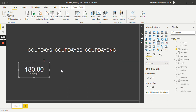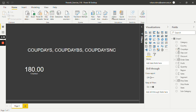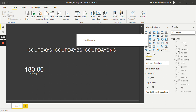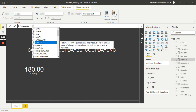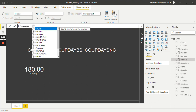This is how the first function, CoupDays, works. Now let's move on to the second one, CoupDayBS. We have to create a new measure — click on new measure. Let's give it a name as CoupDayBS and use the same function, CoupDayBS.